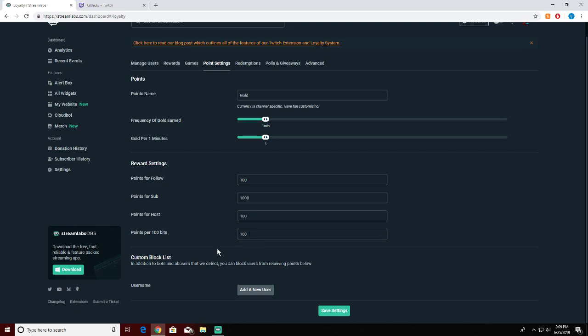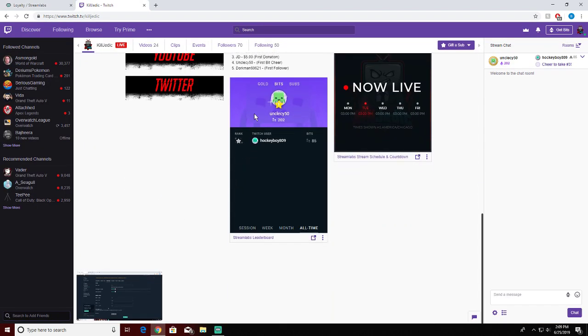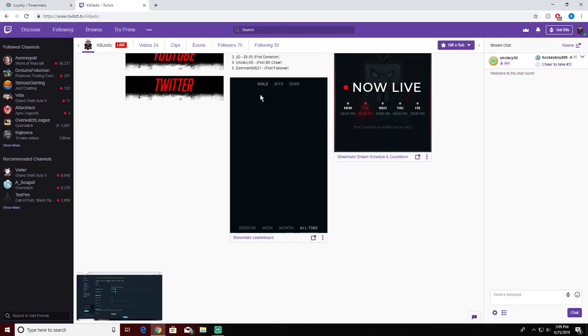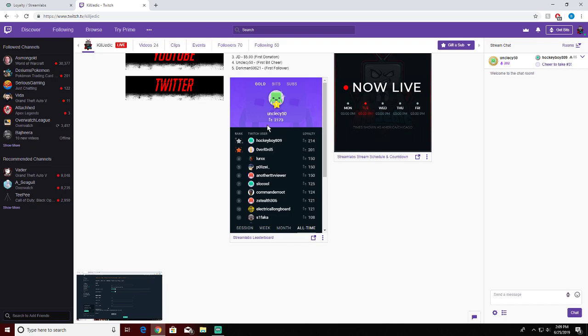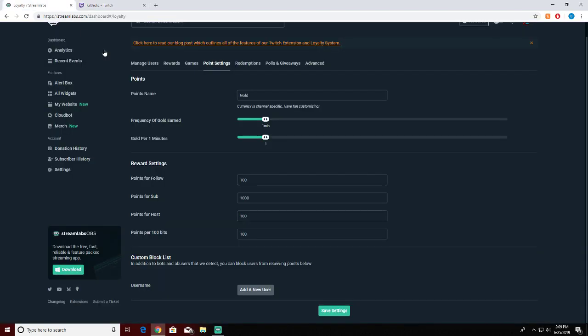Down here it says custom block list. This is in case you have a bot or something like that. In my case, let's say for gold you don't want Overlord to have points or gain points, maybe he's a bot - that's where you would put his name. He's not, he's an awesome dude.